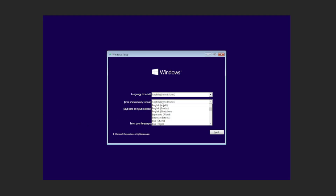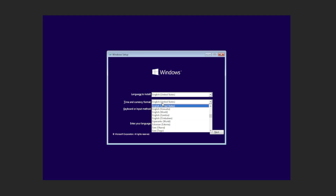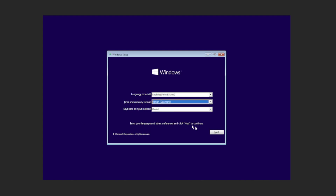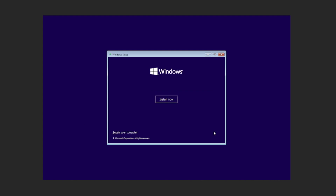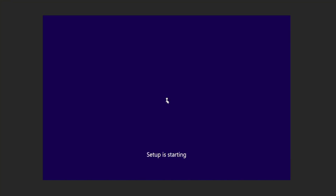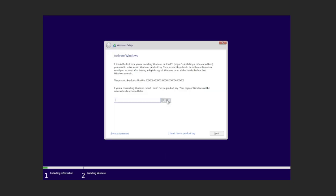Choose your language, time zone, and keyboard layout. Here we can put in our Windows product key, but we're going to say we don't have one.